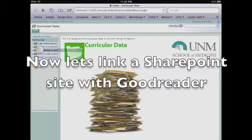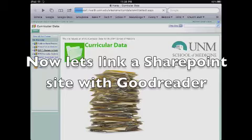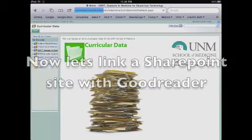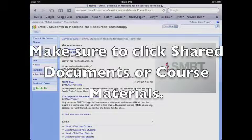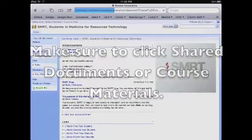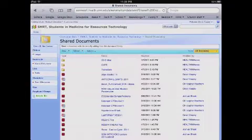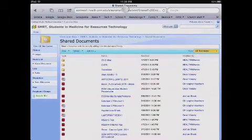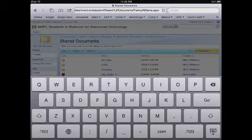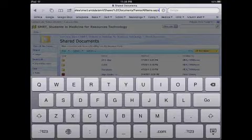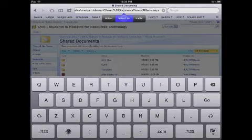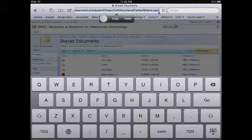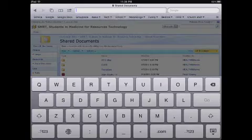Next I'm going to show you how to link a SharePoint site with Goodreader. First, go to the SharePoint site you want to link and on the left sidebar click on Shared Documents or Course Materials. Select the URL in the top part of the screen, hit Select All and hit Cut.